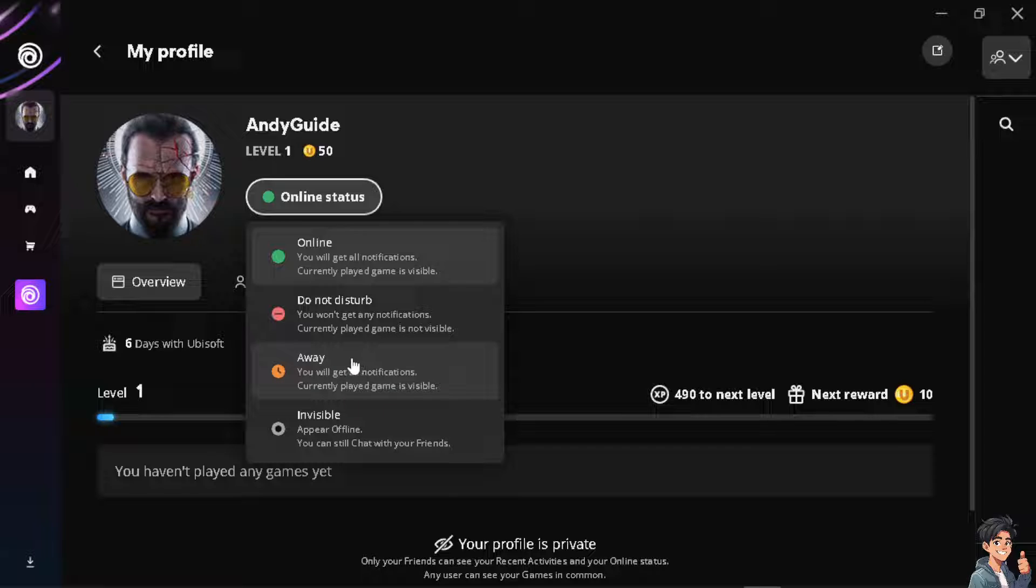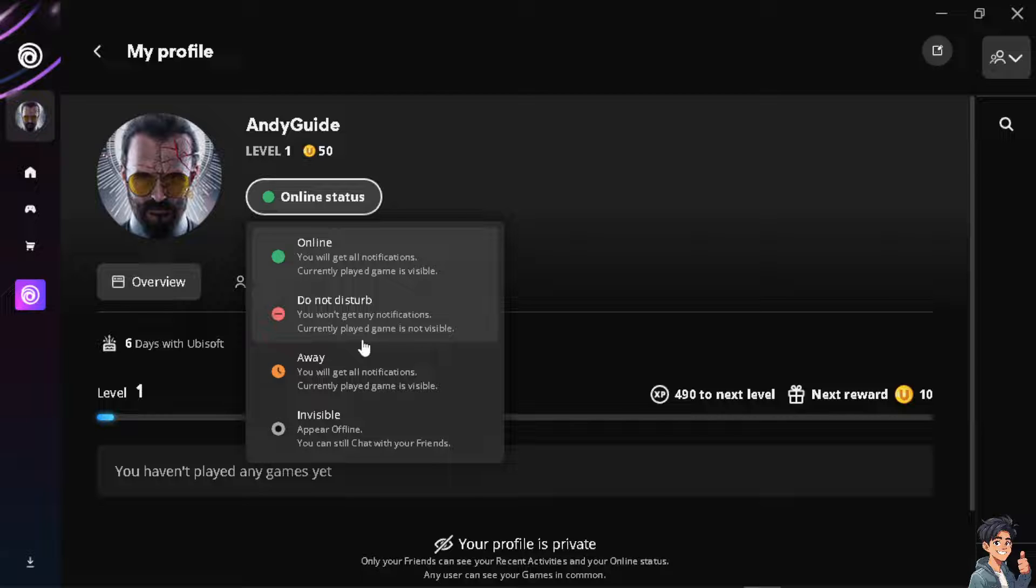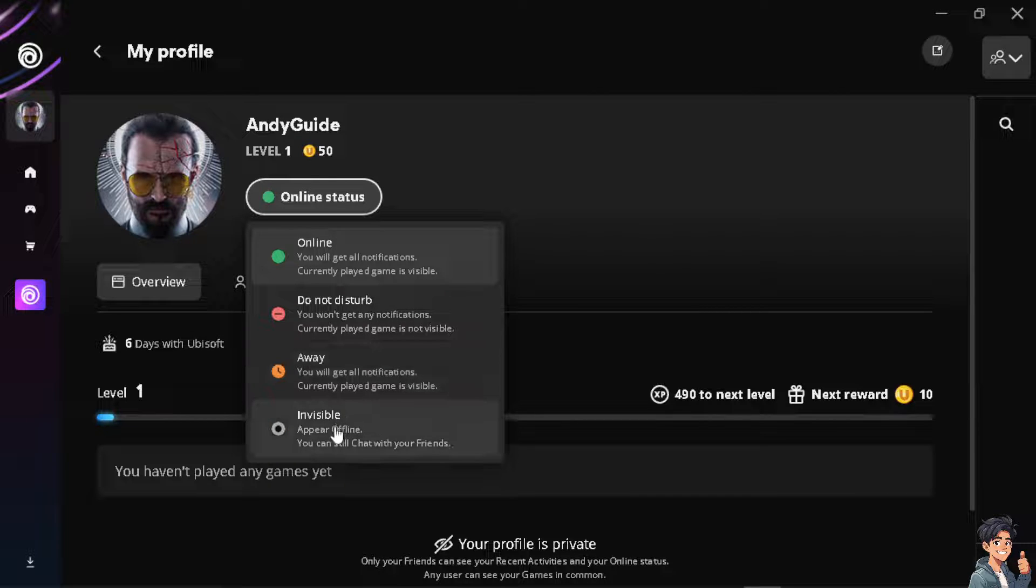If you put it on Away, you will still get all notifications and your currently played game is visible to other players, especially your friends on Ubisoft. To go offline, click on Invisible.